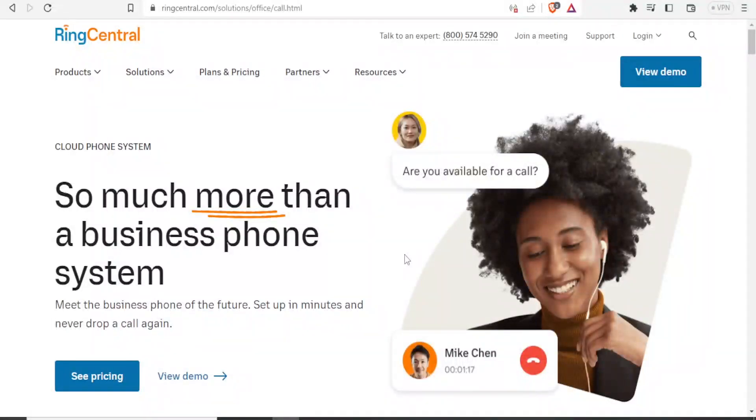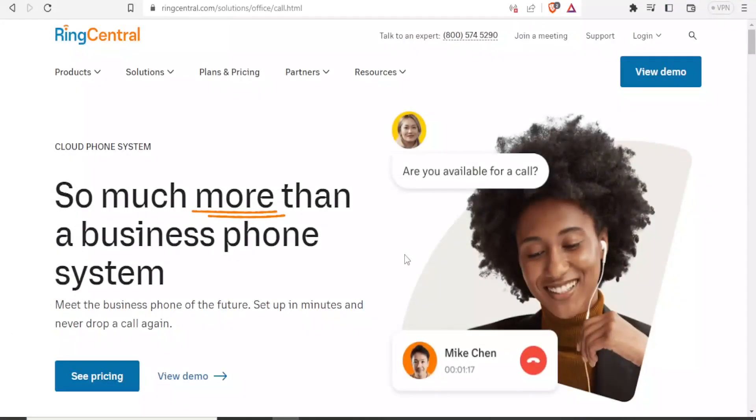RingCentral phone system helps you to basically meet all your business requirements in terms of communications within one simple cloud system.